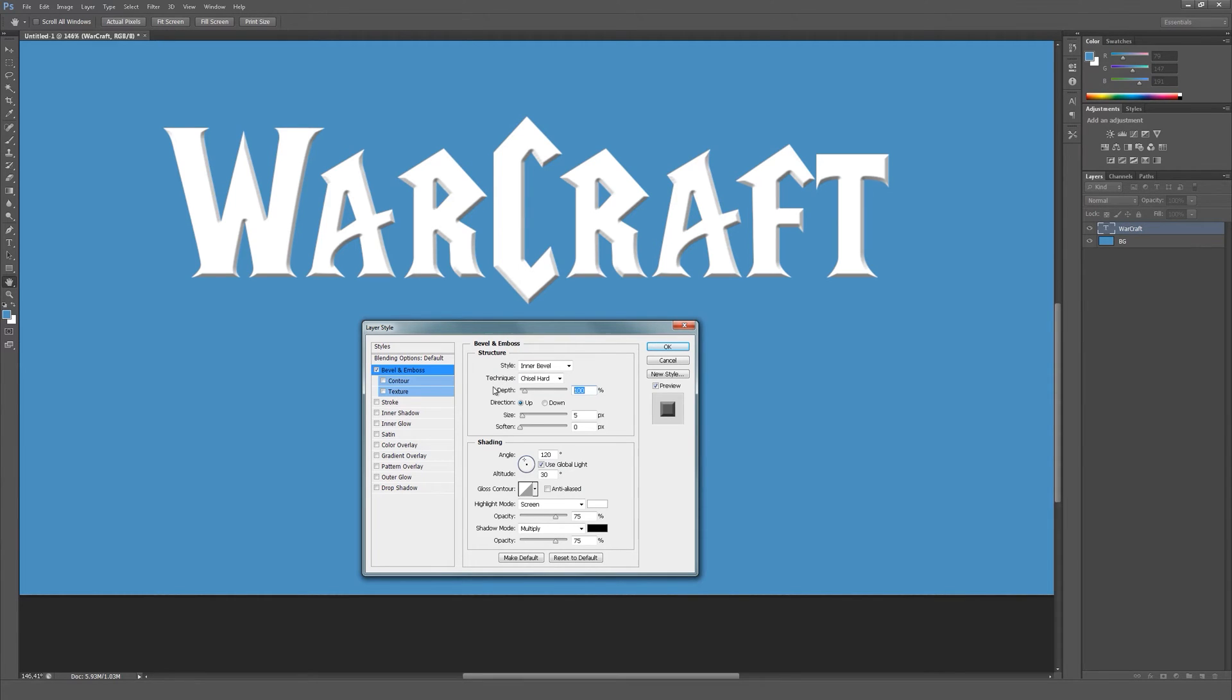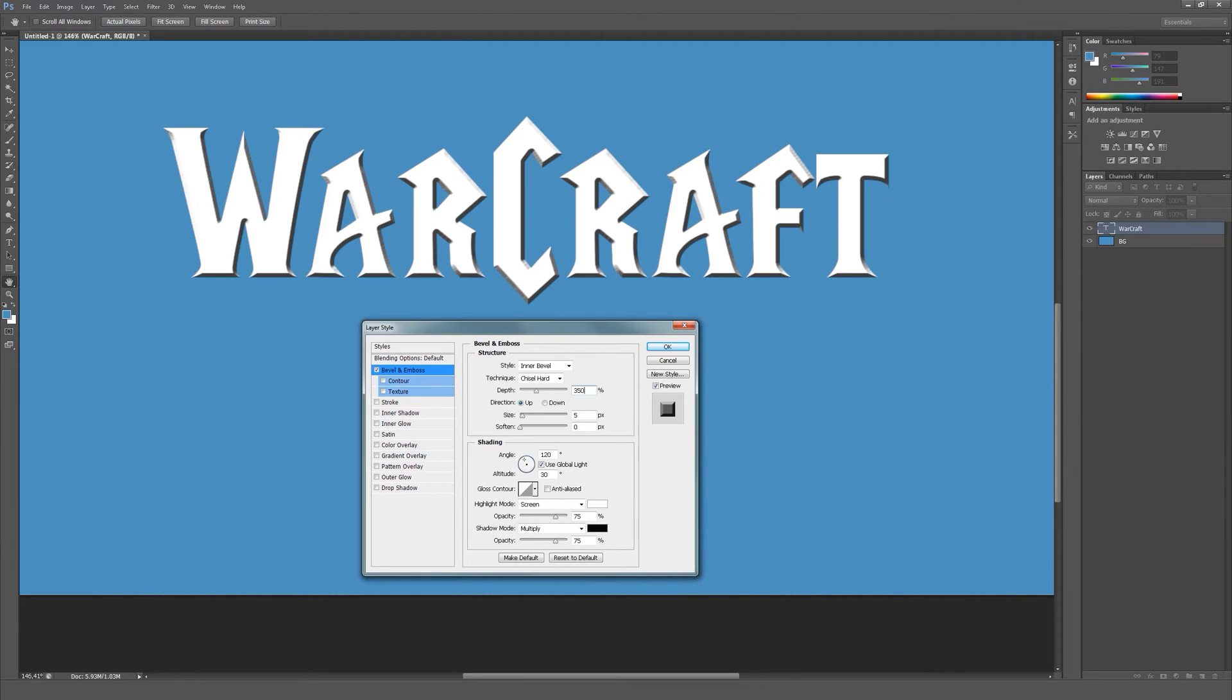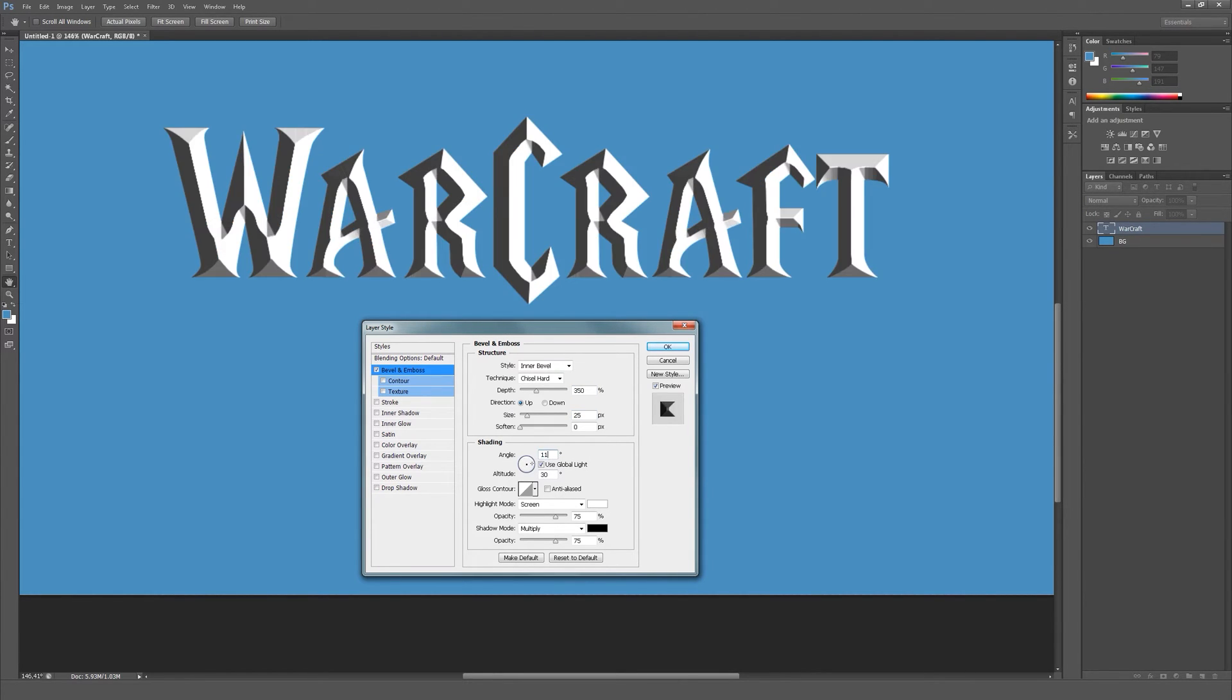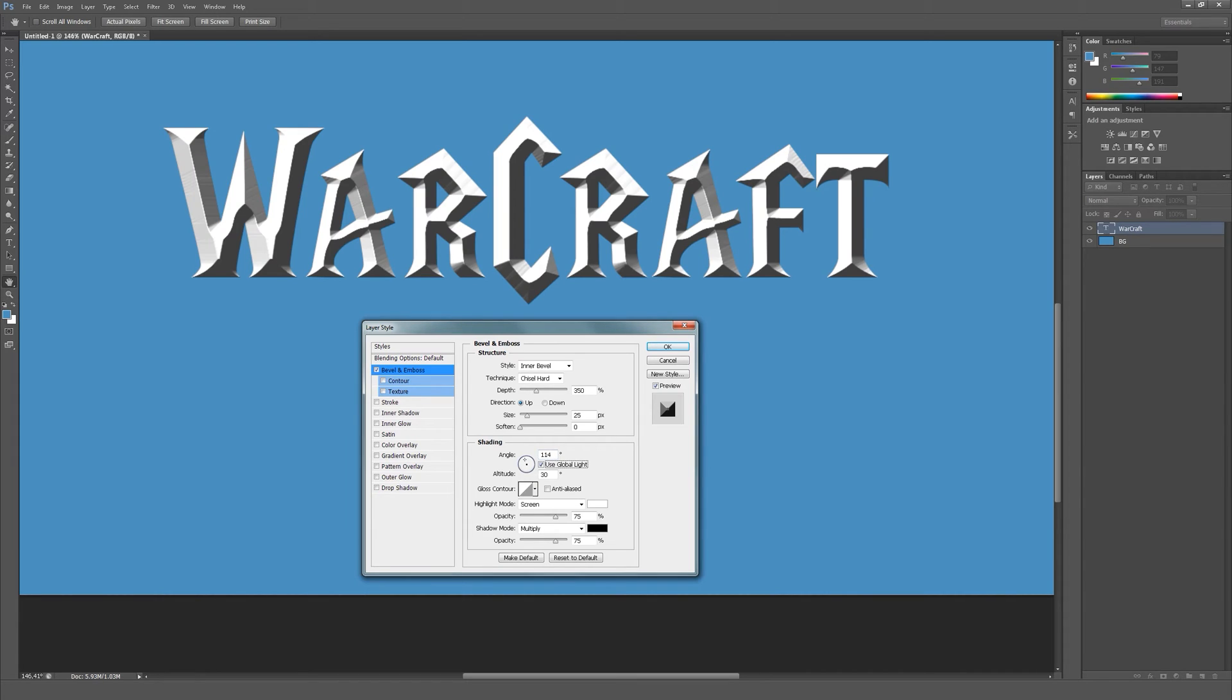The depth to about 350%, size should be around 25, soften at 0. Let's set the shading angle to about 14 and the height to 44.